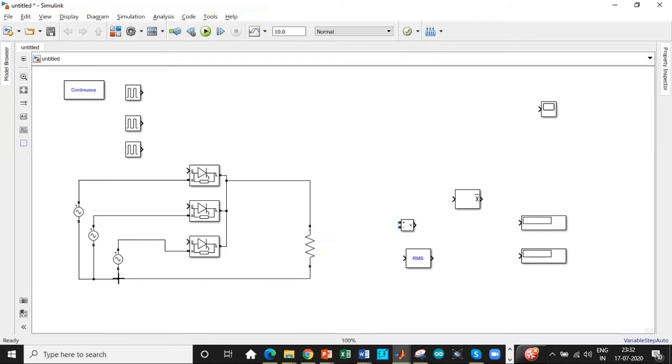We will be connecting the resistor in order to close the circuit. We will be connecting a voltage source across the resistor in order to determine the output voltage.